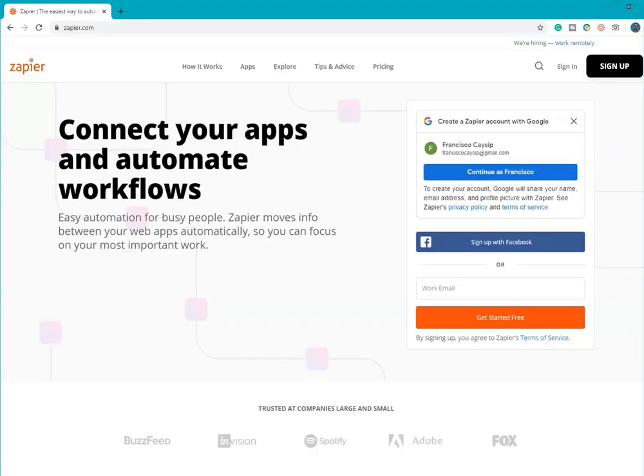This is my basic overview of Zapier. There are still many task automations that can be done with Zapier. We just cannot cover it all in this short review. Thank you for watching this video.